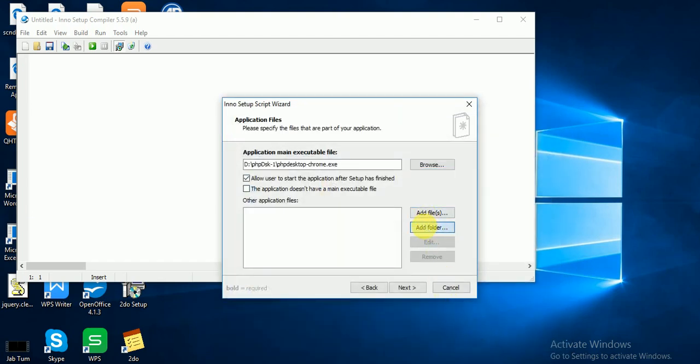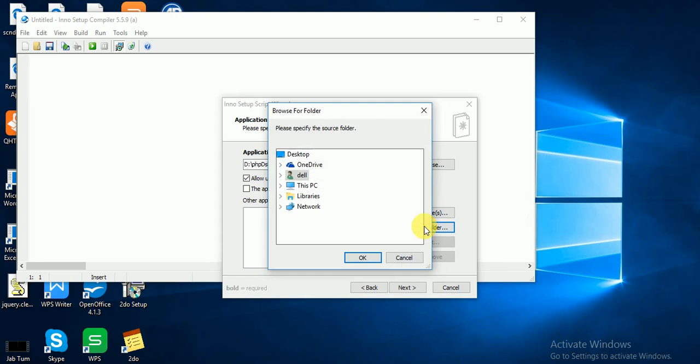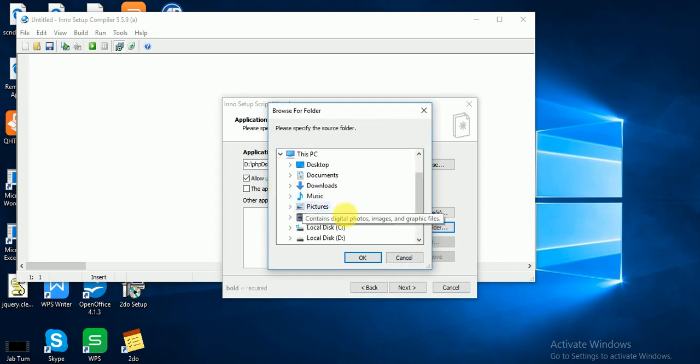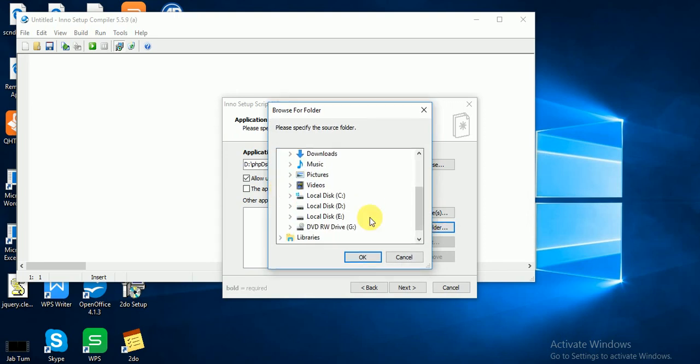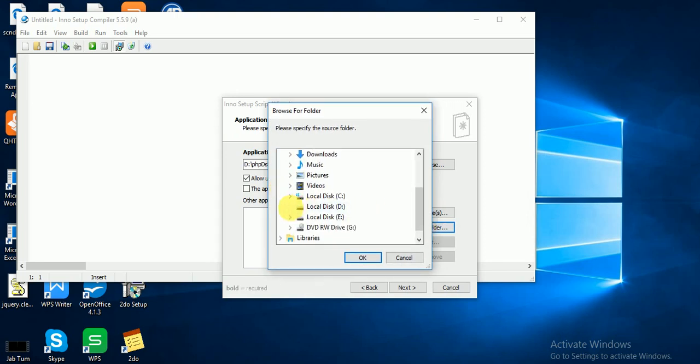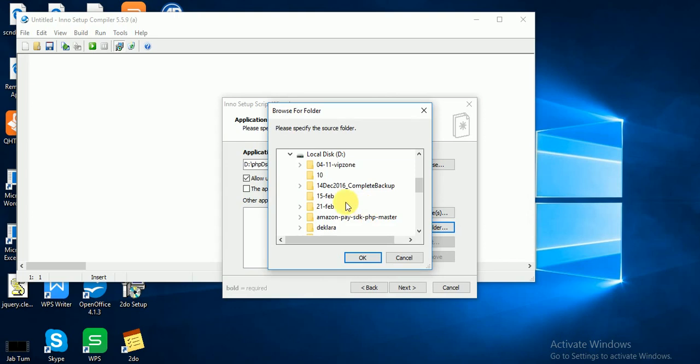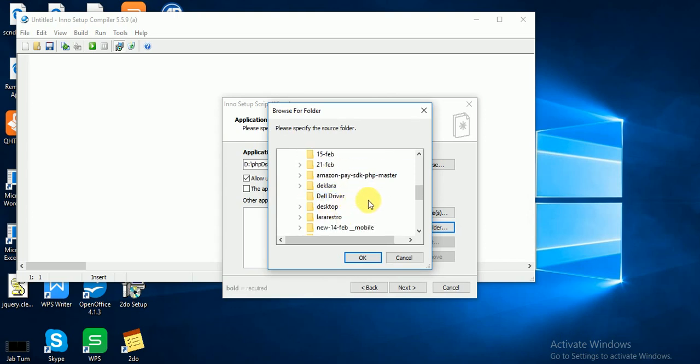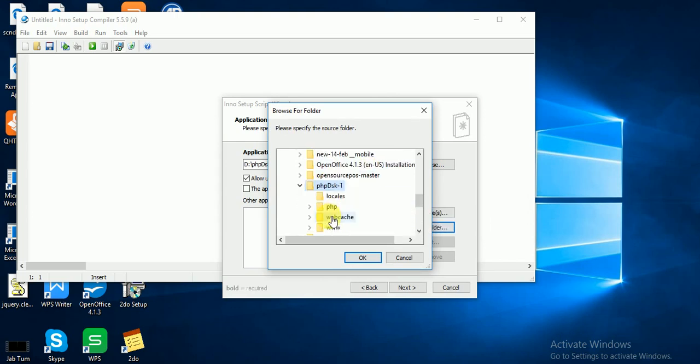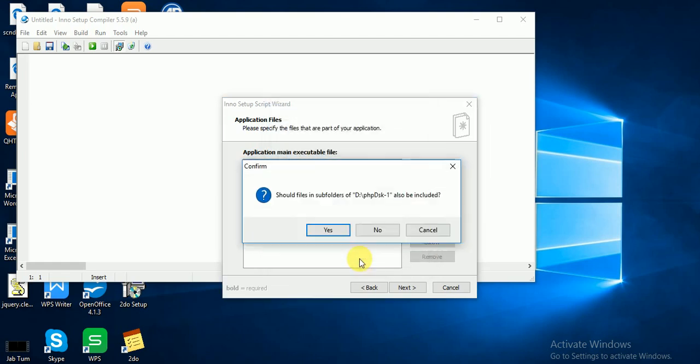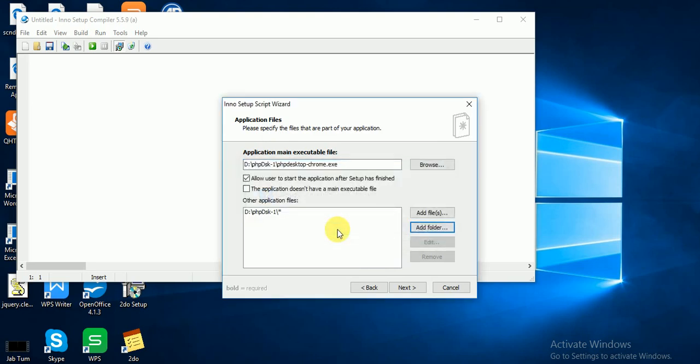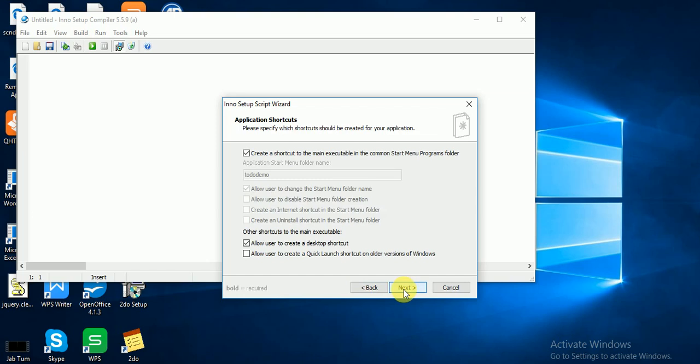Add your folder. This is my PC, here is local disk, and here is PHP Desk One where all my files are. Yes, I need all subfolders, then click Next.